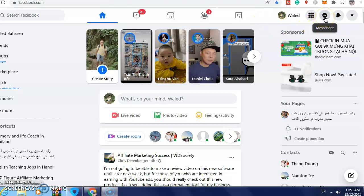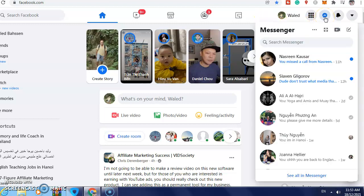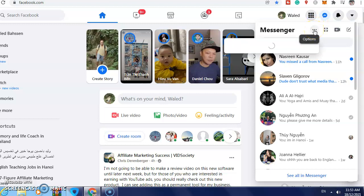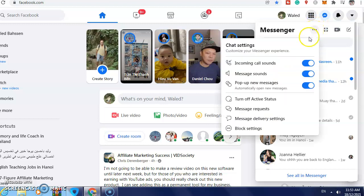click here on Messenger. After that, click the three dots and then turn off active status. Just click